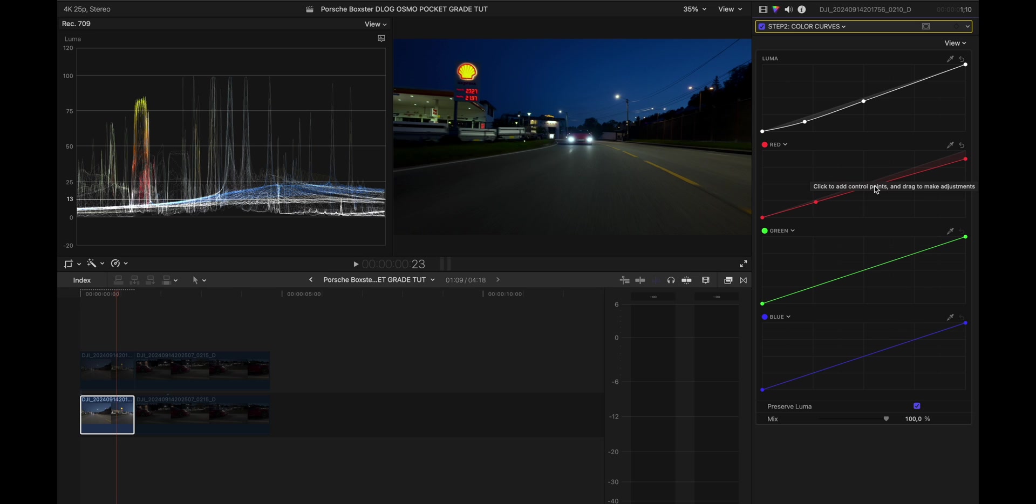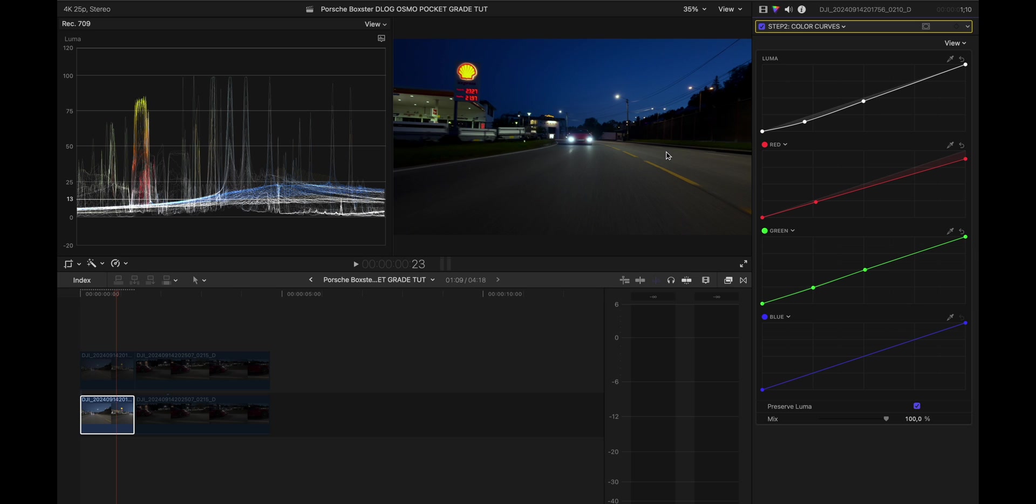And after that I went into the greens here and I added a control point here to add a little bit reds in the shadows. I'm not sure if you can see it but there's a little change there that I liked.